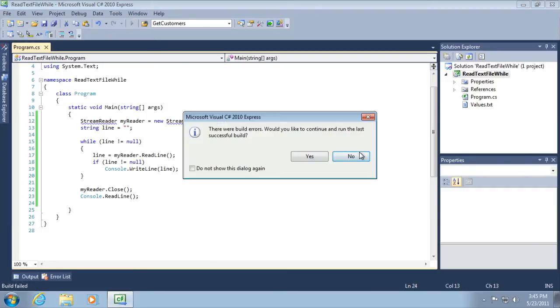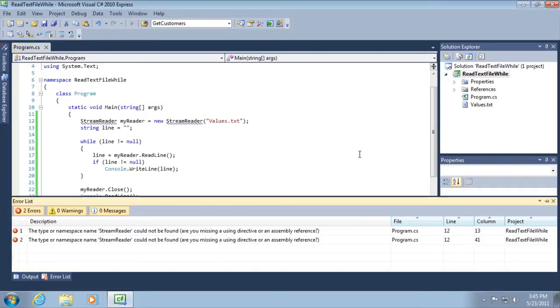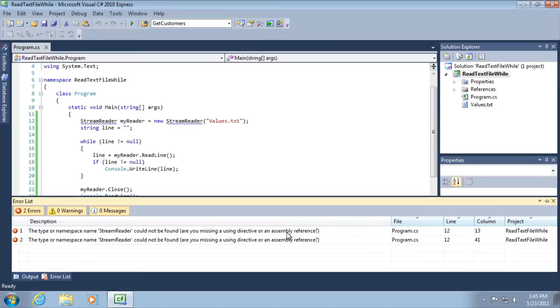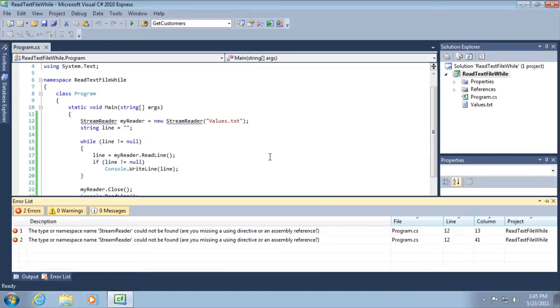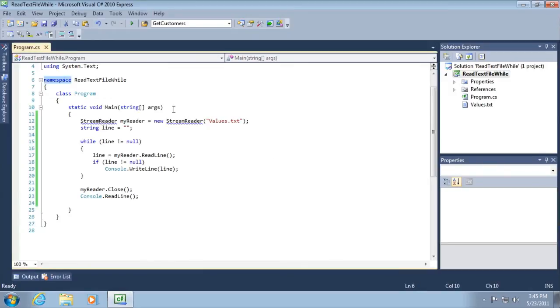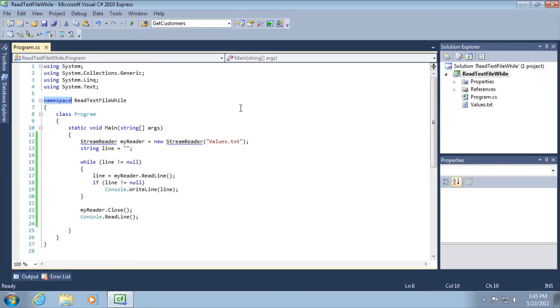If we attempt to run the application and we take a look at the errors, the type or name space stream reader could not be found. Are you missing a directive or an assembly reference? The problem is that C-sharp can't resolve the word stream reader. In other words, it has no idea what we're referring to here. The problem is that stream reader doesn't live in any of the default namespaces for our project. In fact, it lives in a different namespace that we haven't referenced up to this point.